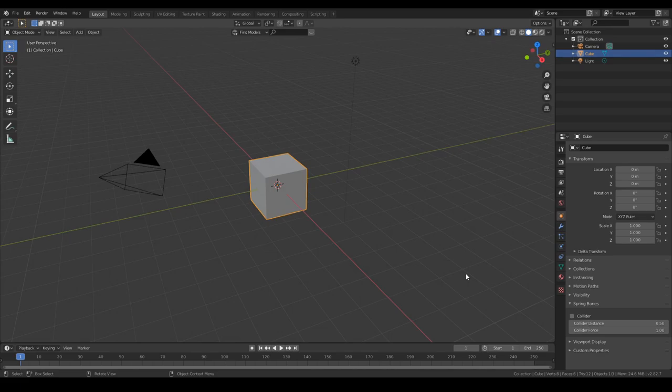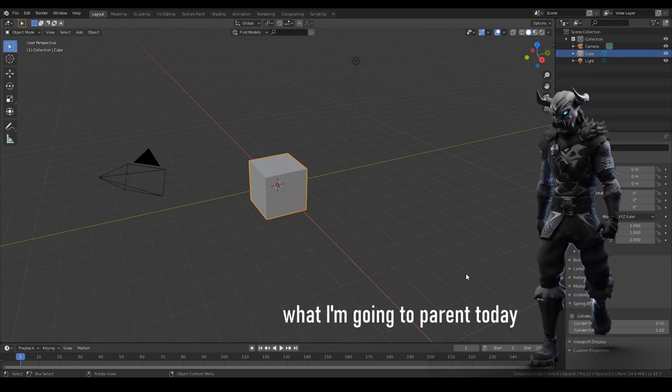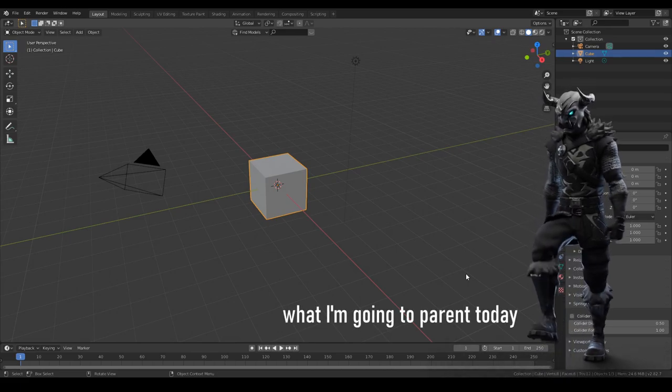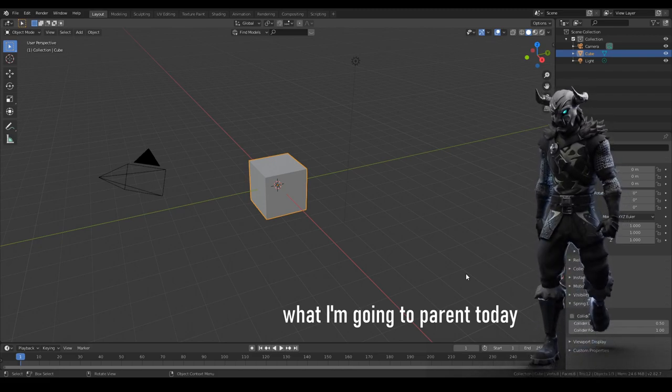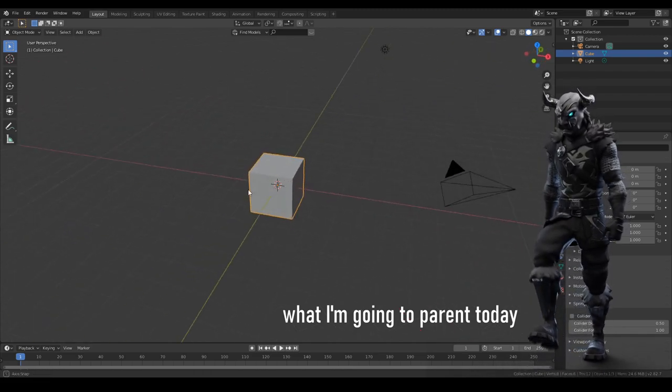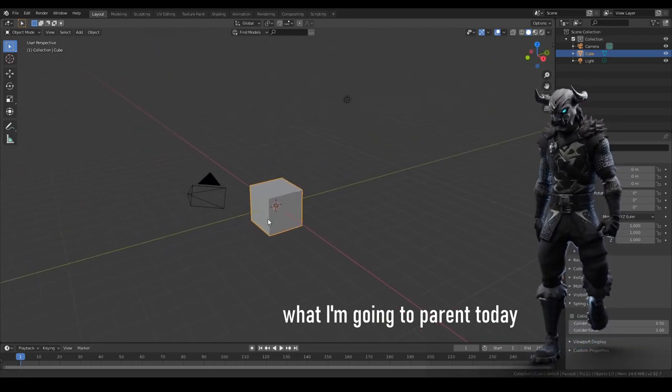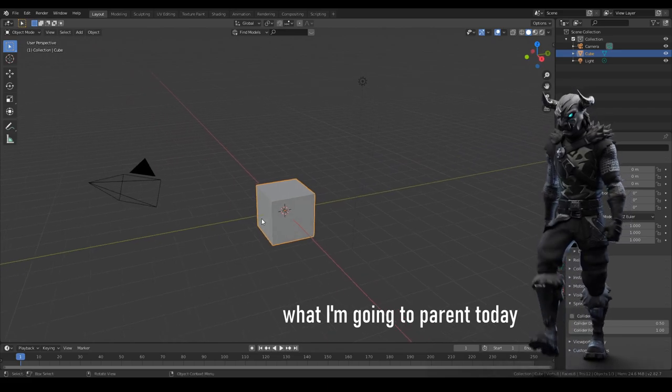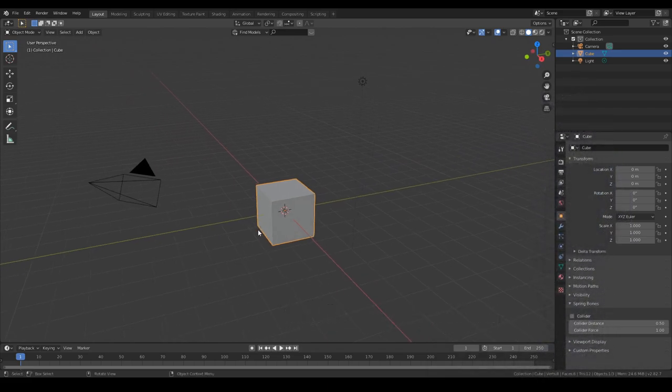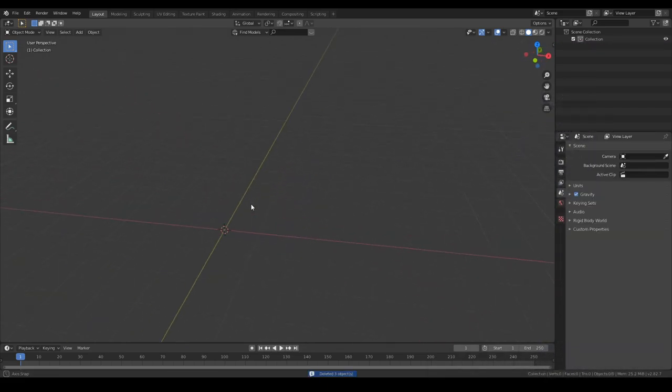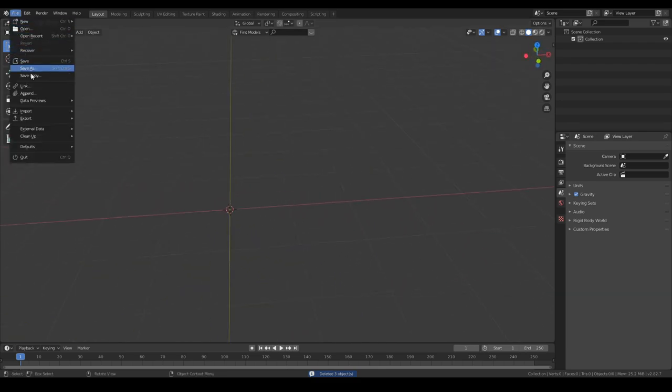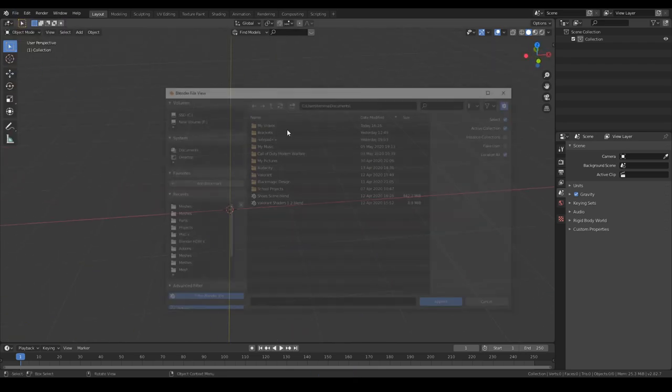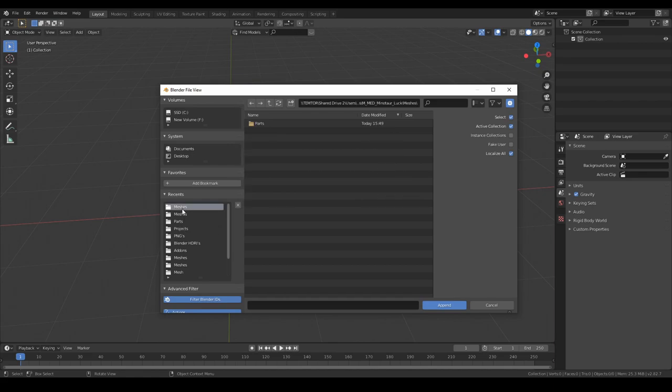Hey guys, welcome back to this new video. In this video I'm going to show you how I parent my bones and also import my models. Let's start. We're going to delete all of this because I'm going to append the model and we don't need cameras and default cubes.